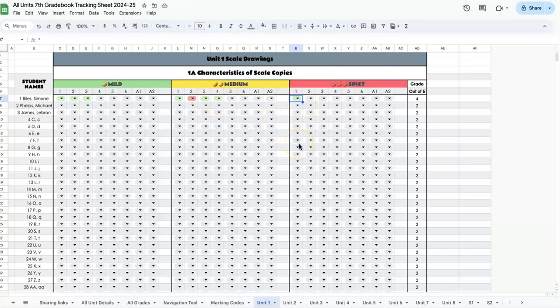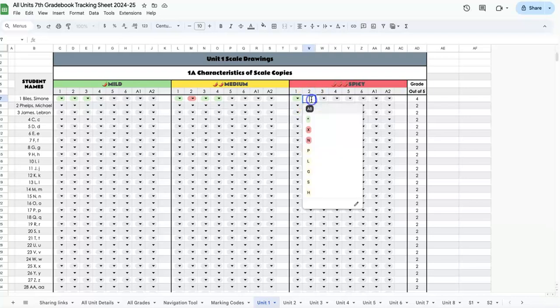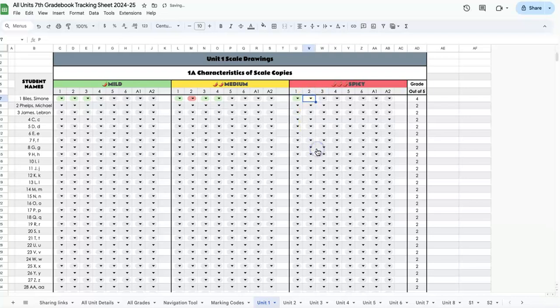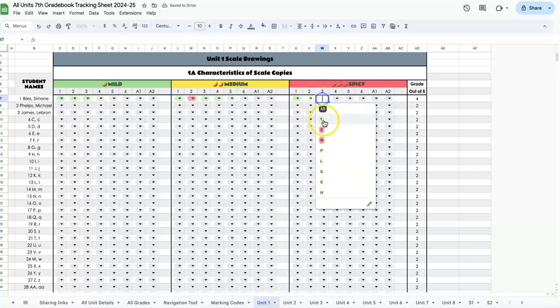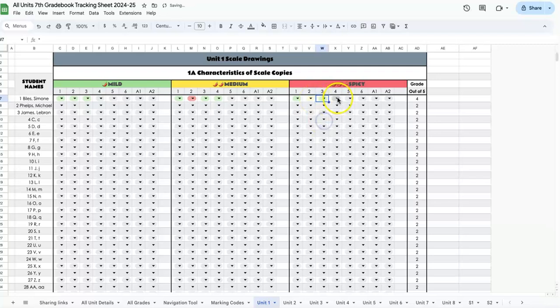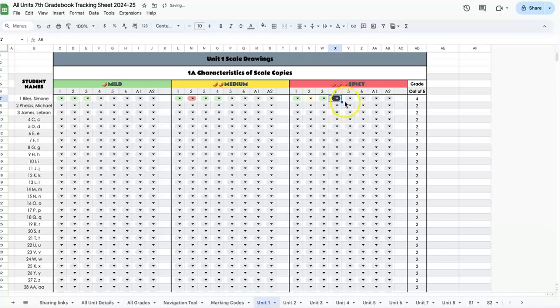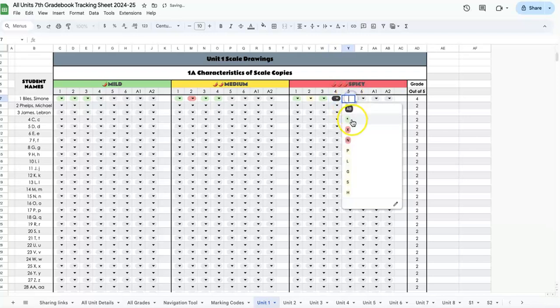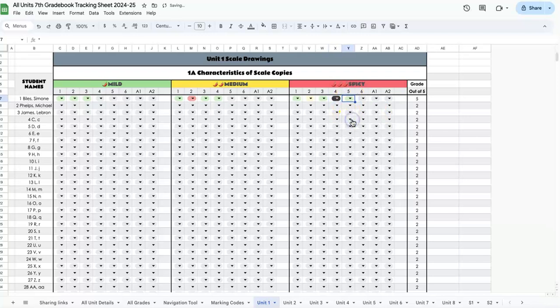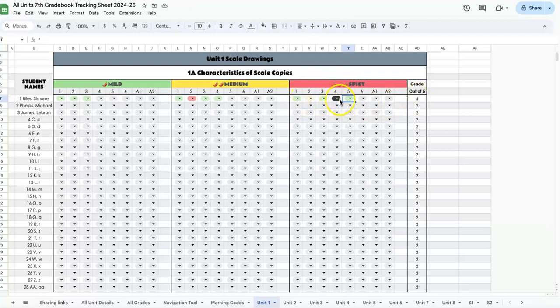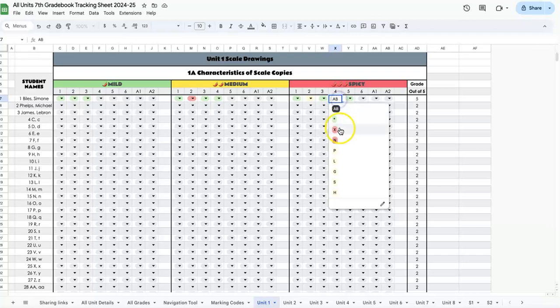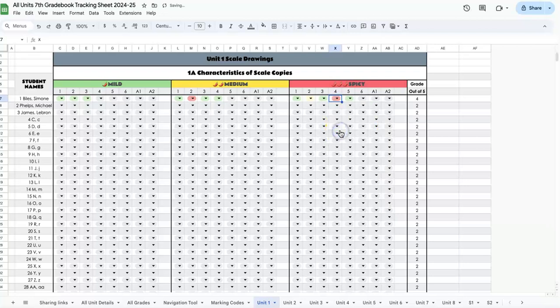One thing you'll want to notice: if you have a yellow code here, like partially correct or absent, that does not break the streak. Even though it's not three directly in a row, she'll have five out of five because none of these are breaking the streak. But if instead of absent this was wrong, it would only be four out of five.